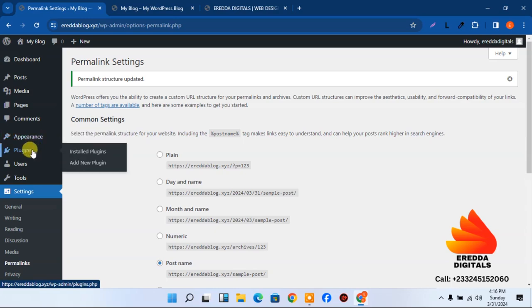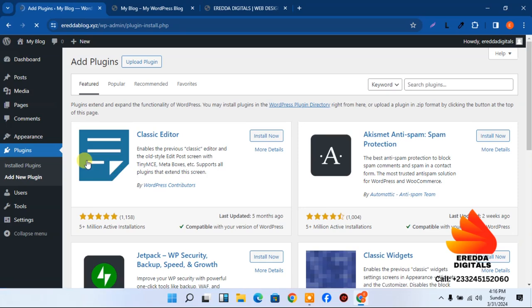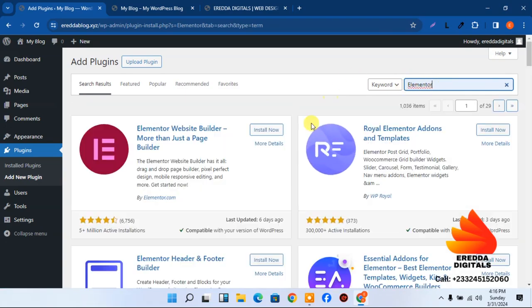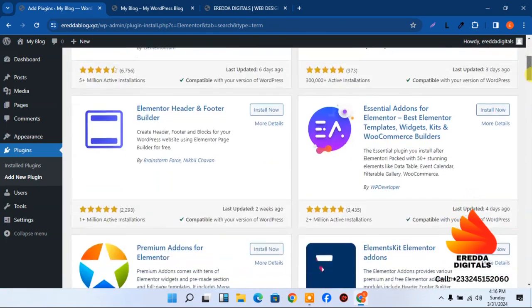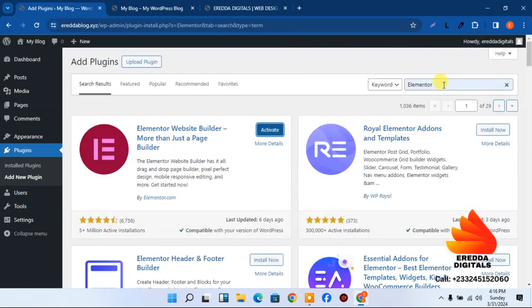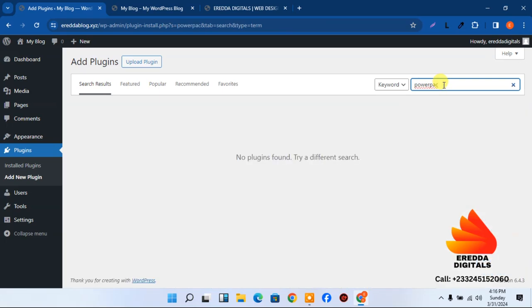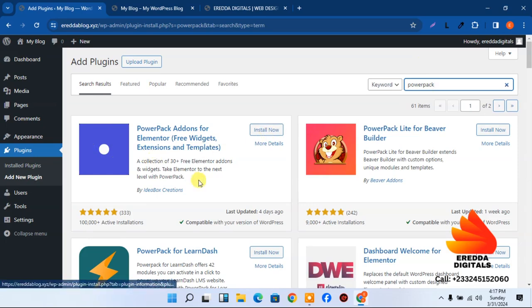Under Appearance go to Plugins, then Add New. The first plugin to install is Elementor — search for it and click Install. The second plugin is PowerPack — search 'power pack' and install that one too.